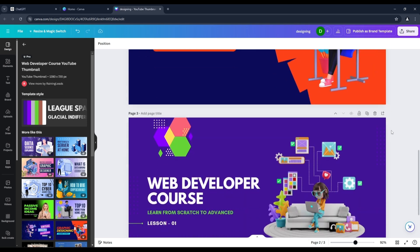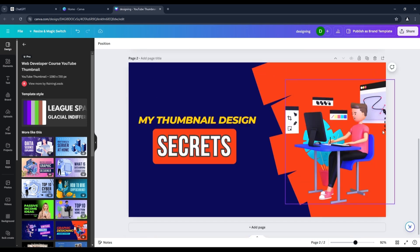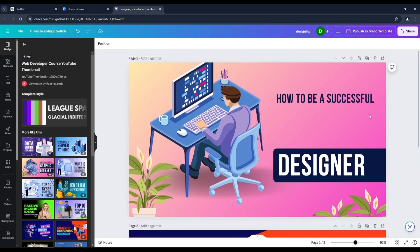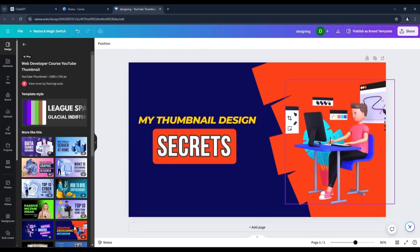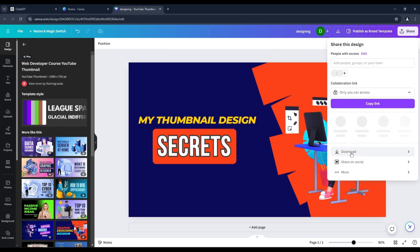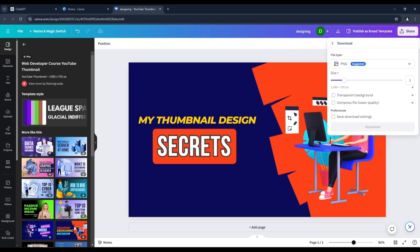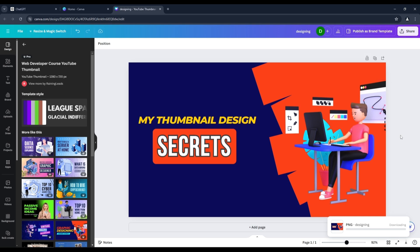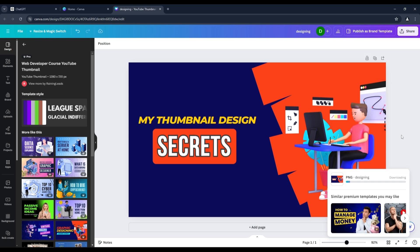Now our design is ready. Remove any extra pages and keep your design page only. Under the share option, you can download your design as PNG, JPG, PDF, or MP4 version.